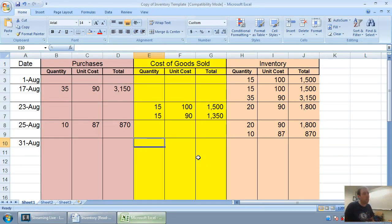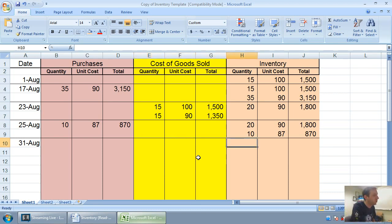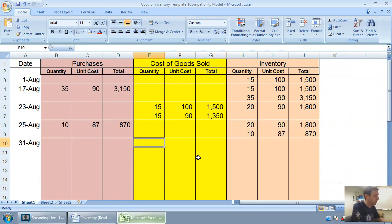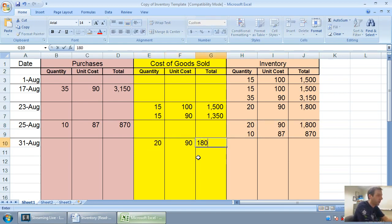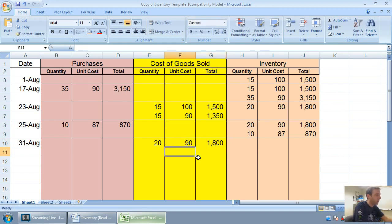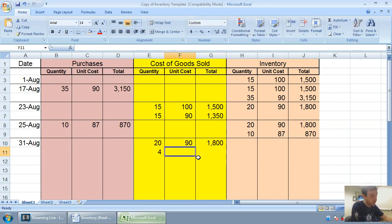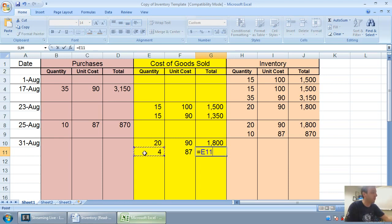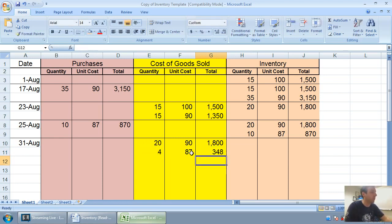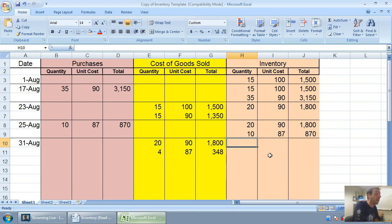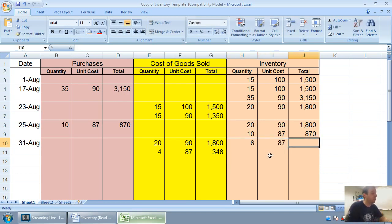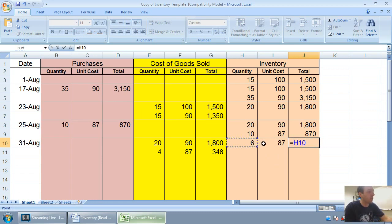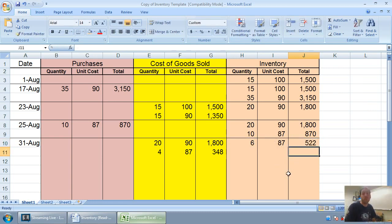And to figure out how much they cost, I've got to figure out which 24 units did I sell. If I sold 24 units, I must have sold all the old ones. I must have sold all 20 at $90 for $1,800. And I must have sold an additional 4 at $87, and 4 times 87 is $348.